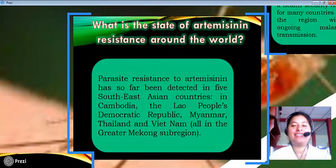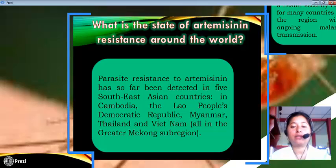What is the state of artemisinin resistance around the world? Parasite resistance to artemisinin has so far been detected in five Southeast Asian countries: Cambodia, the Lao People's Democratic Republic, Myanmar, Thailand, and Vietnam — all in the greater Mekong subregion.